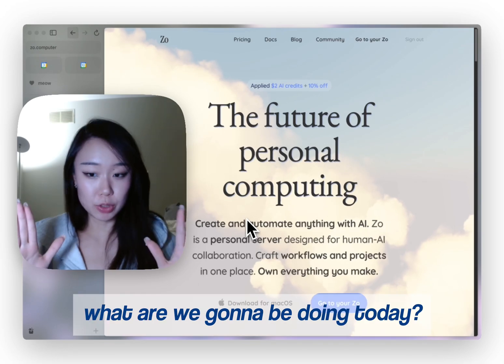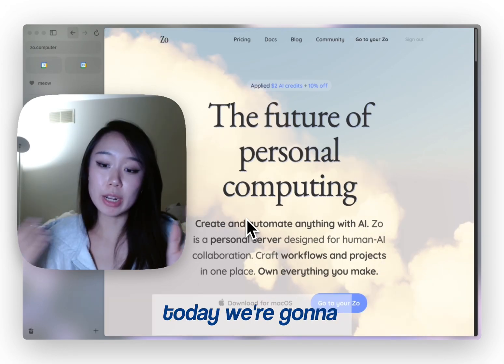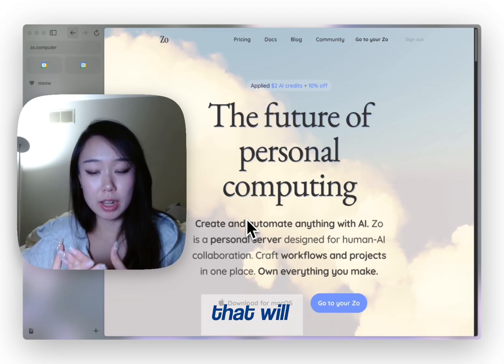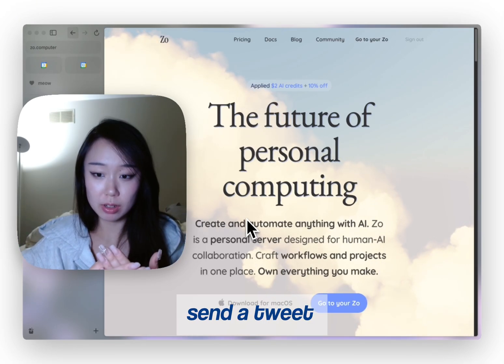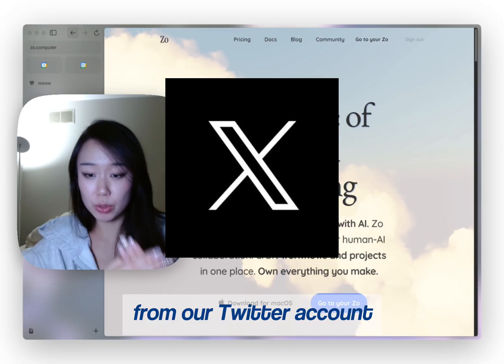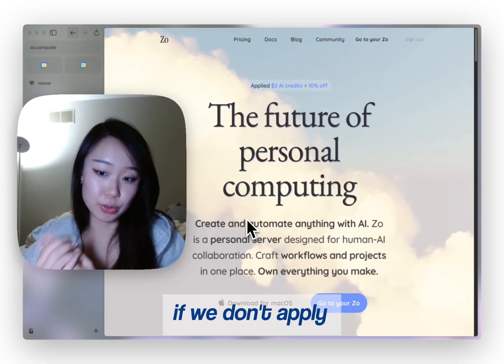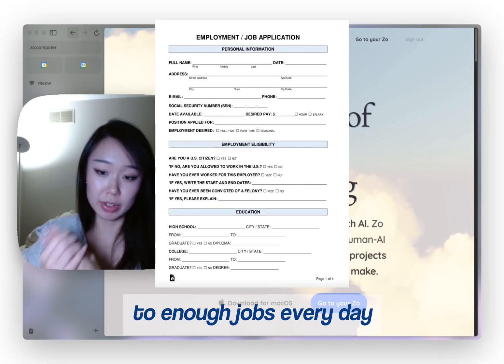Hello chat. What are we going to be doing today? Today we're going to be making an agent that will send a tweet from our Twitter accounts if we don't apply to enough jobs every day.